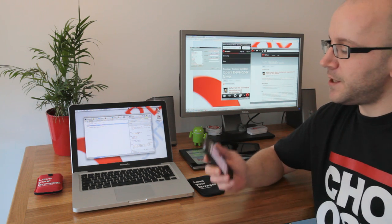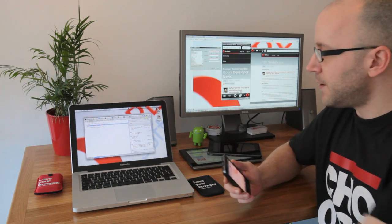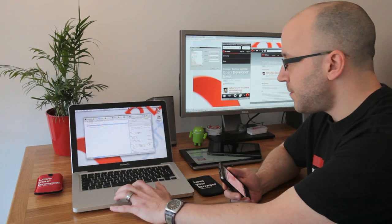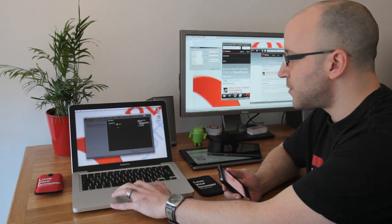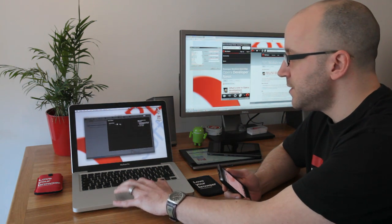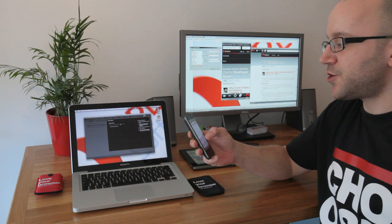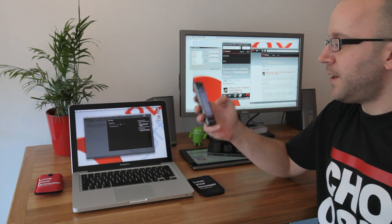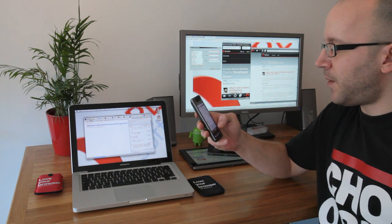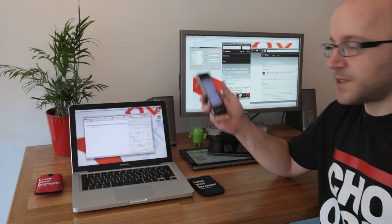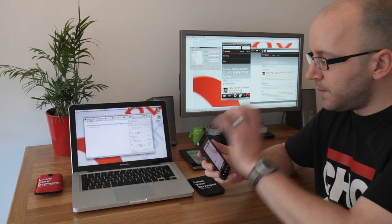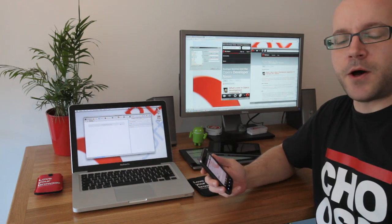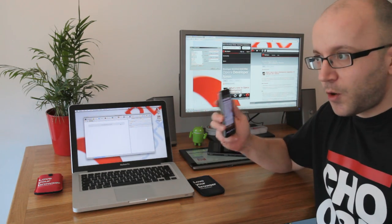you can quickly and easily connect the two together. You just prime your Opera Dragonfly to listen for incoming connections, and if I now connect my mobile device, you'll see I can now test my websites and applications on the device.